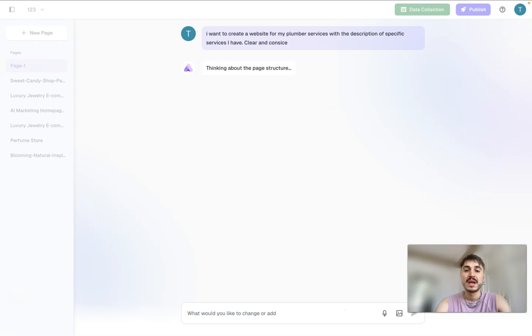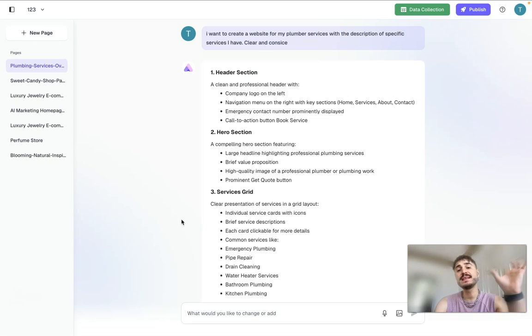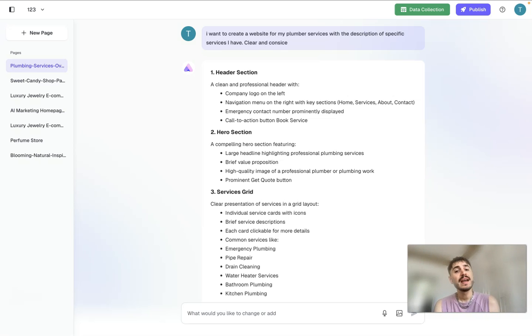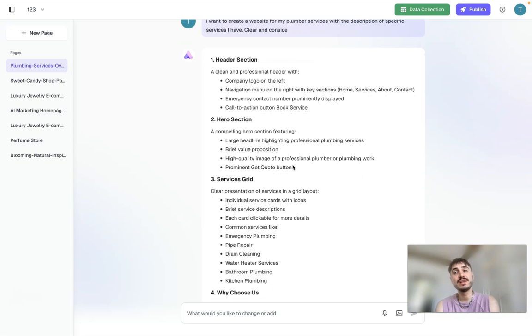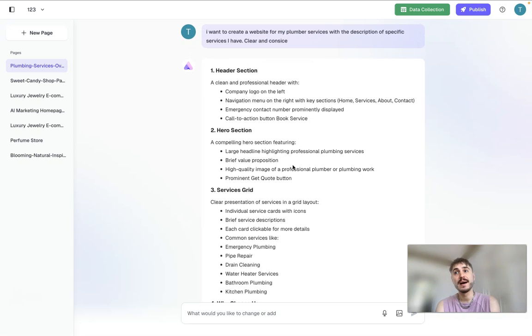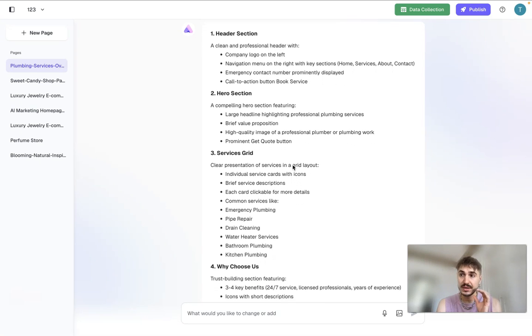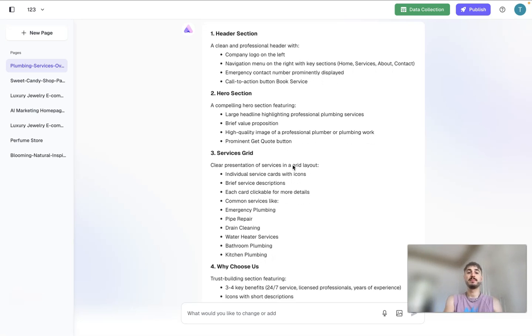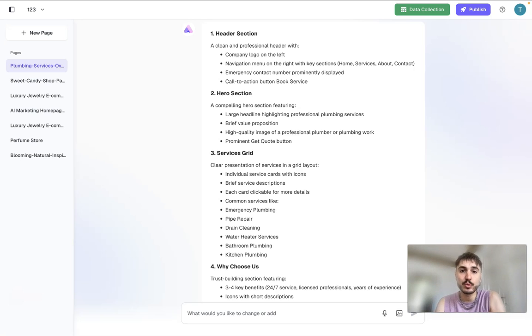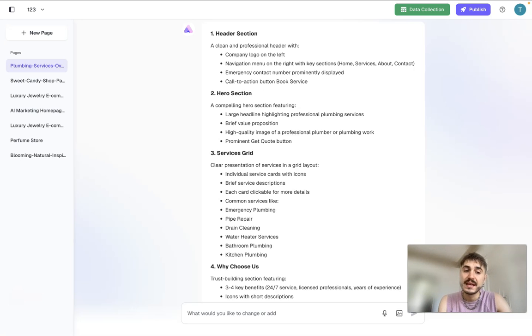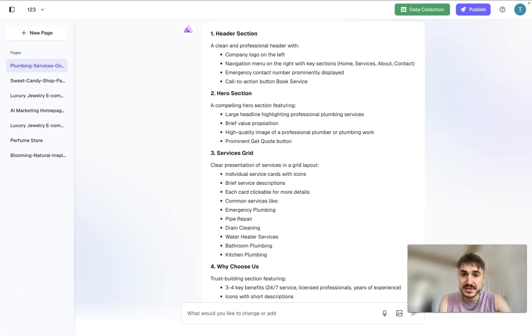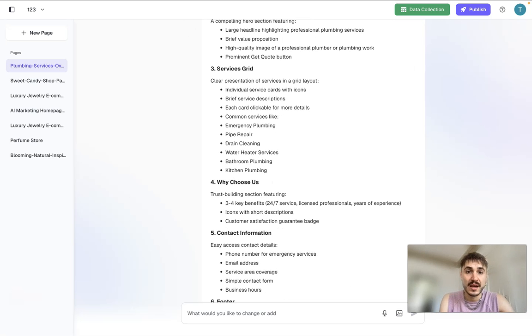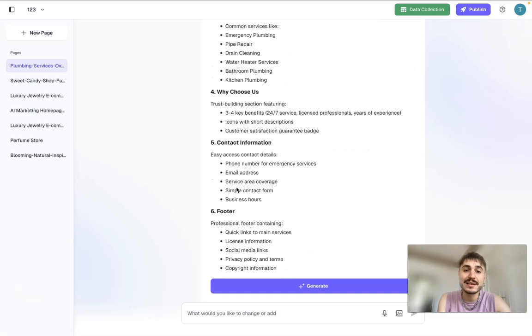AI creates everything for you and this is the communication with AI chat right here. It offers you the components of your website. So for example, the first part is going to be the header section, a clean and professional header with company logo on the left, navigation menu. The second point is hero section, compelling hero section featuring large headline highlighting professional plumbing services, brief value proposition, services grid, why choose us, contact information and footer.